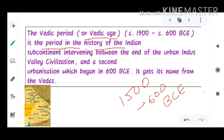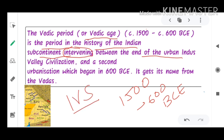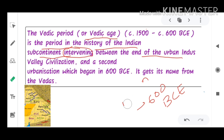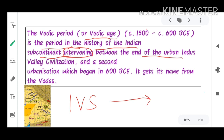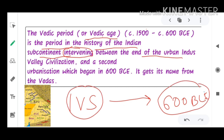It is the period in the history of the Indian subcontinent intervening between the end of the Indus Valley civilization — which we read about in the previous lecture — and the next set of civilization that occurred up to 600 BCE, which was the rule of the Mahajanapadas and Janapadas.